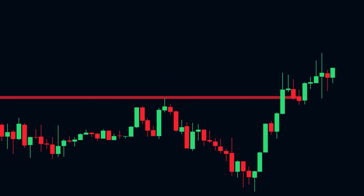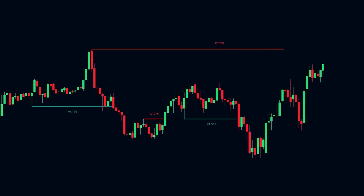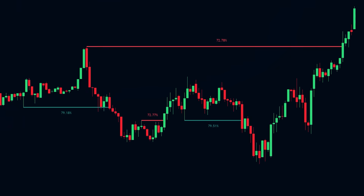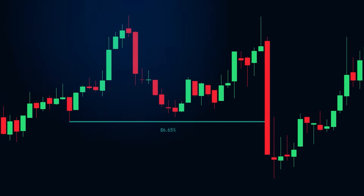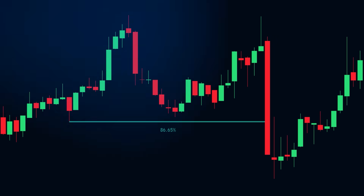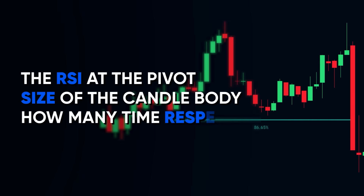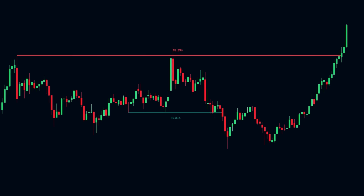Most support and resistance tools rely on static levels — old highs, swing lows, or a few pivots — and they never update. This one does. It uses logistic regression, a machine learning model, to identify and rank support and resistance levels based on current market behavior. The indicator tracks pivot highs and lows, then logs key stats at each turning point: the RSI at the pivot, candle body size, and how many times price has respected the level. Then it runs logistic regression on those inputs, scoring each level with a probability that price will react to it again.